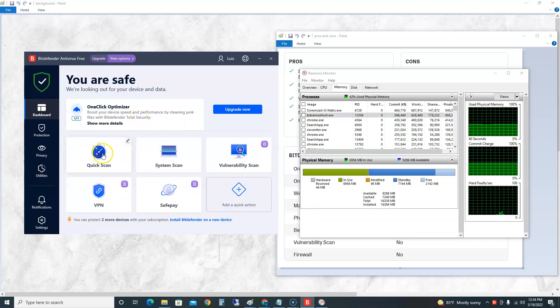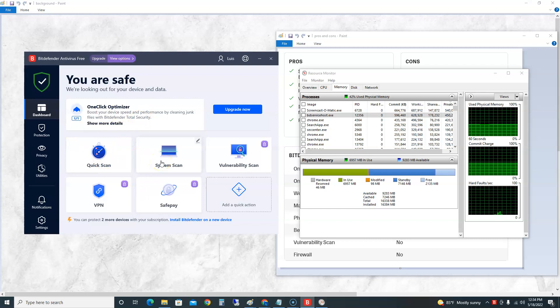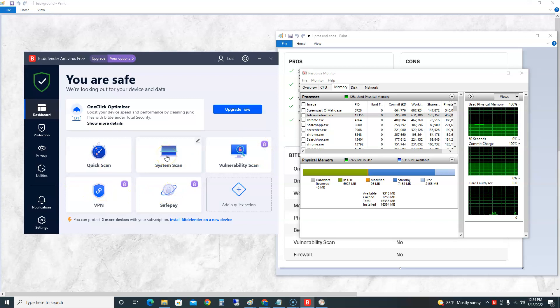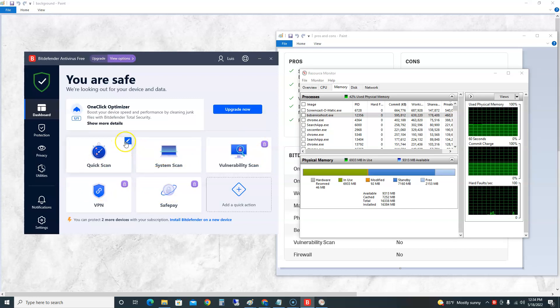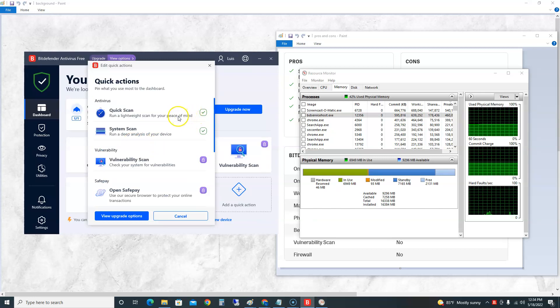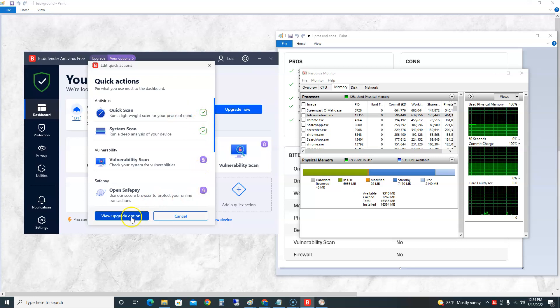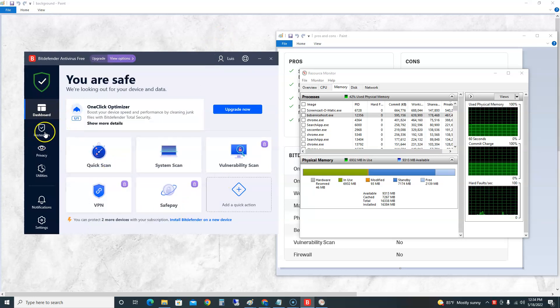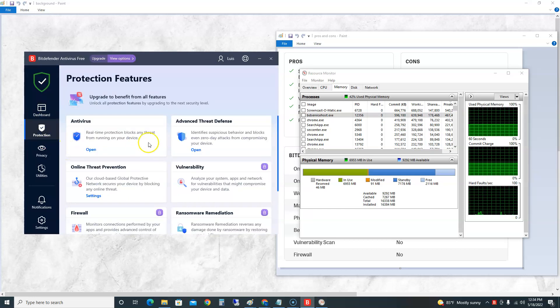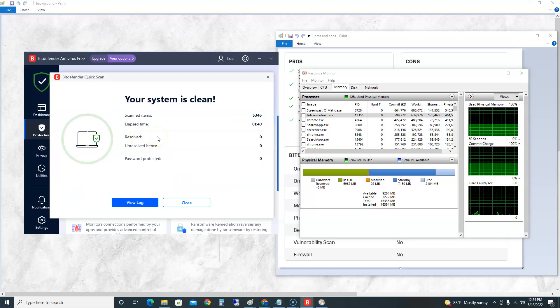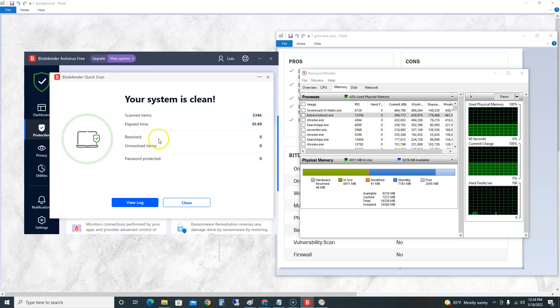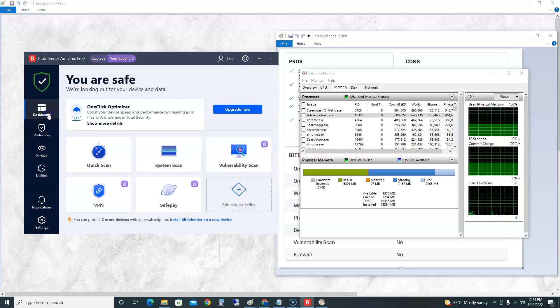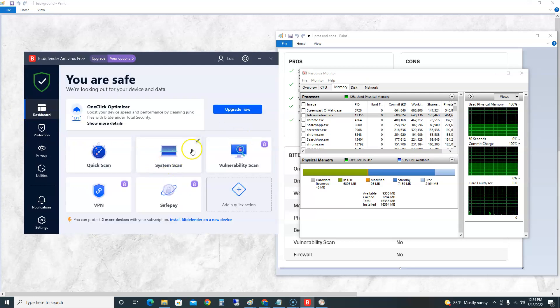In the main screen here you're going to see Quick Scan, System Scan, Vulnerability Scan which is locked, VPN is locked, and Safe Pay is locked. You can only use Quick Scan and System Scan. If you click on this little pencil here you should be able to - oh never mind, that's only to upgrade. Now let's click on the Protection icon. Here you can take a look at your antivirus. Oh, your system is clean! What do you know, that was - I guess that's why they call it a Quick Scan.